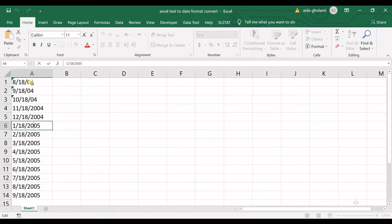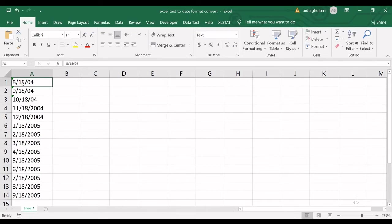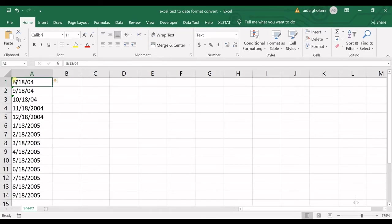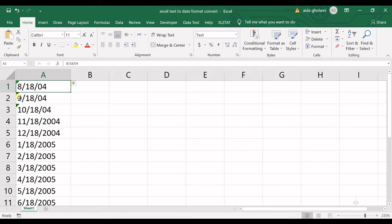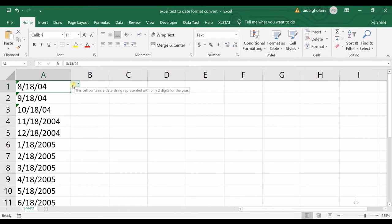So before that I wanted to indicate how you can recognize the text format for dates. The first sign which you can check is this error sign in the upper left side of the cell. You can see a green triangle in here, a green small triangle, which indicates the error. If you go to this option, it says this cell contains a date string represented with only two digits for the year.